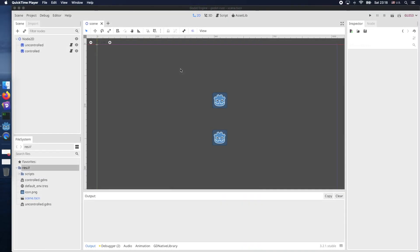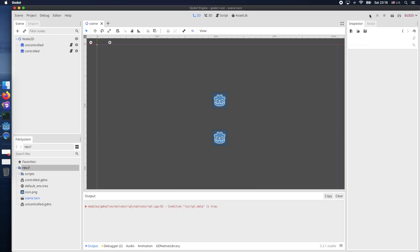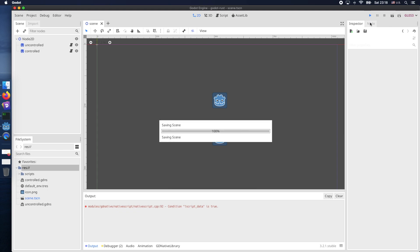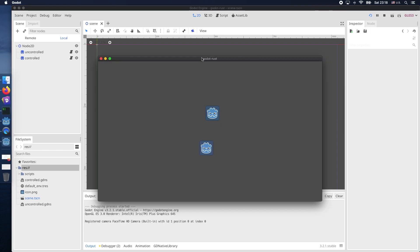Hello and welcome back to another quick tutorial about Godot native script with Rust. Today we are looking into file watching. So what does it mean? We actually want to develop or continue our development and all the changes should immediately get compiled without invoking separate commands from our end.